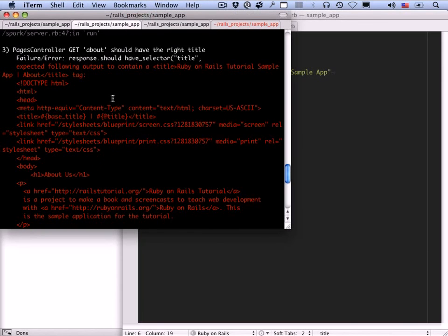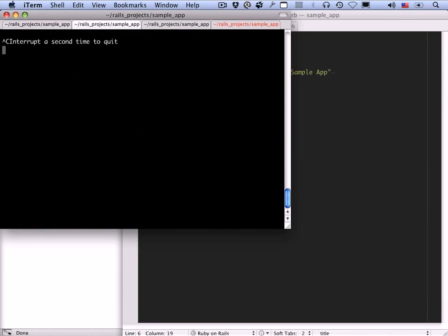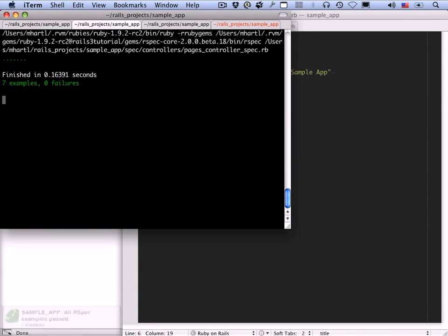In Rails, the application helper module gets included in the controller classes automatically. This is just one of several hints we'll see that the way Rails uses Ruby is not the same as Ruby by default — which is one reason I generally suggest learning Rails before learning Ruby if your primary interest is web applications. Let's make sure we're green — it's always a good practice.